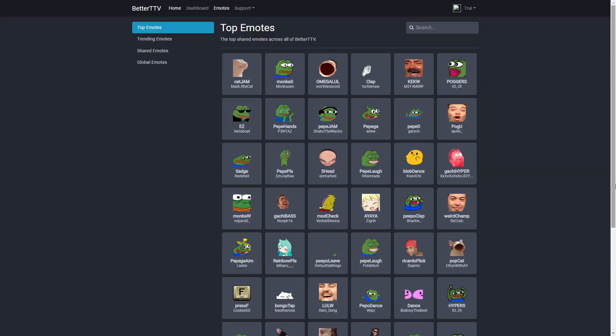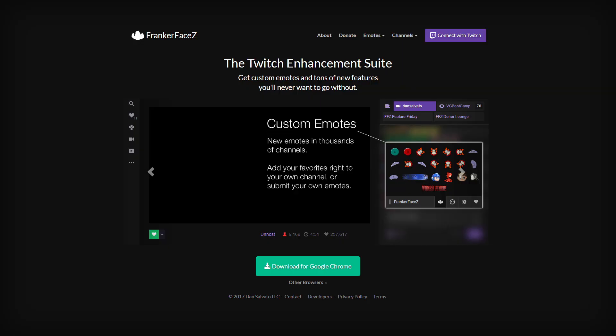Then we have Better Twitch TV and Franker's Face. These are browser extensions that allow you to add more emotes to your stream and have more customization in Twitch chat.